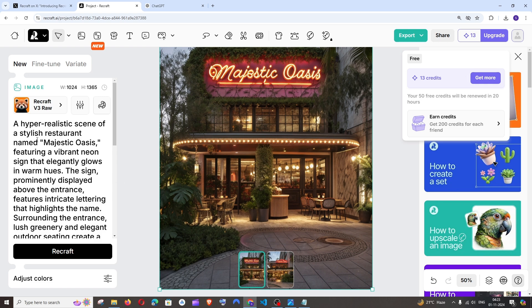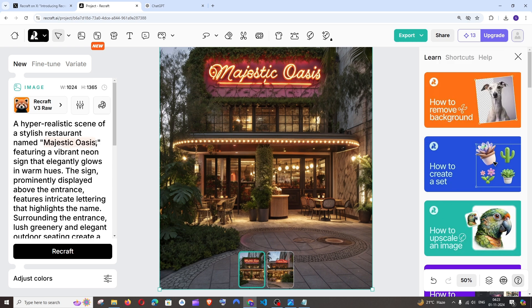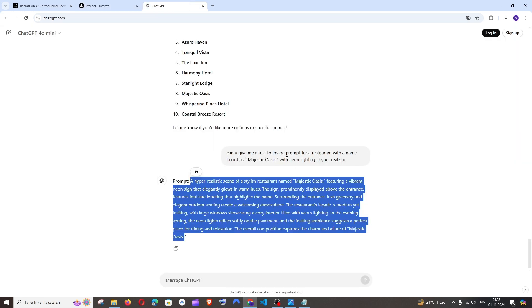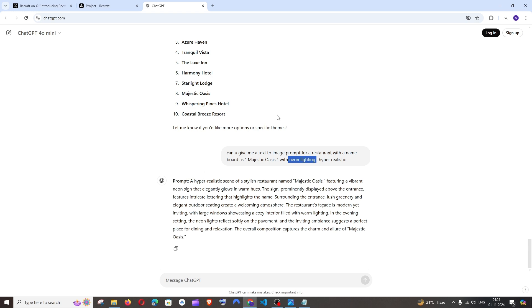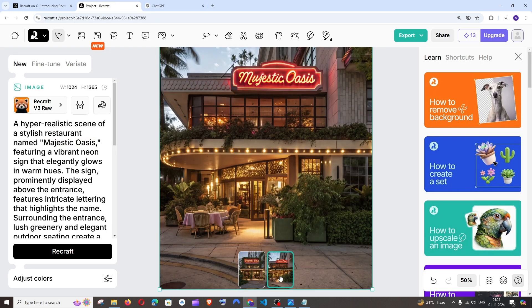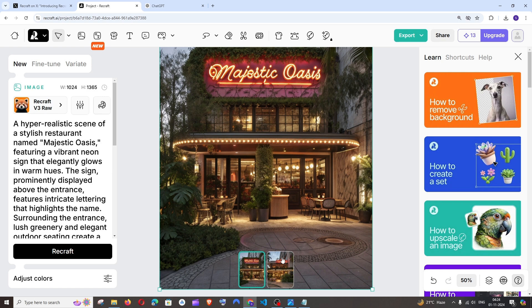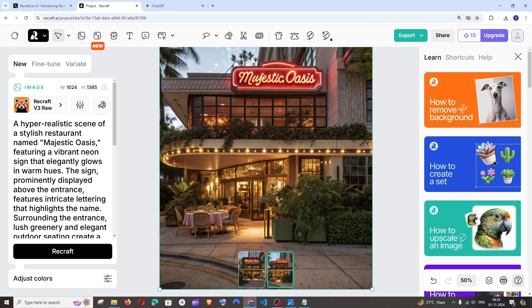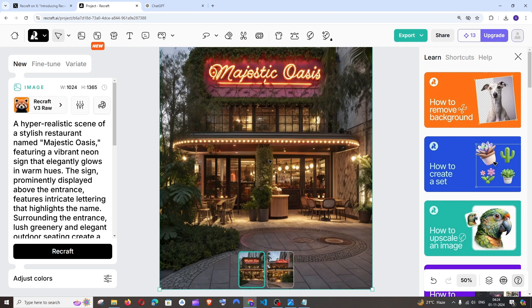Look at the realism in this picture. I said the name of the hotel should be Majestic Oasis and I'm perfectly getting that. I also said it needs to be in neon lighting and it has literally nailed it. This looks realistic, like an image captured on a high quality camera. That's how perfect this particular image looks.